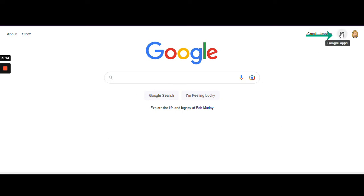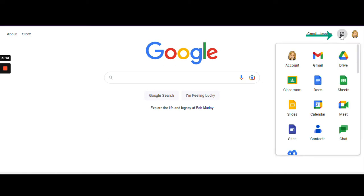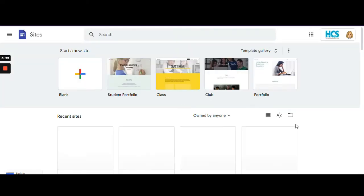Then click on the waffle menu and scroll down until you see the Google Sites button. Click on this to open Google Sites.